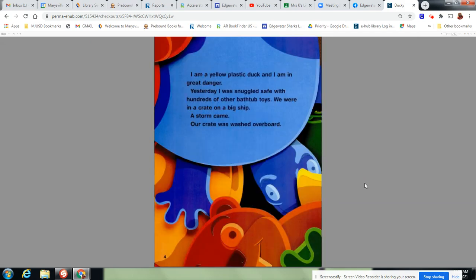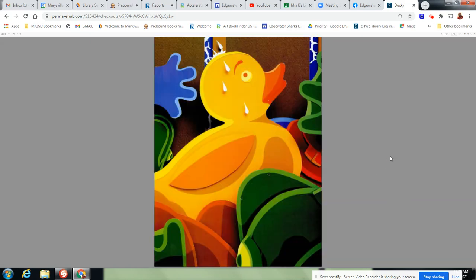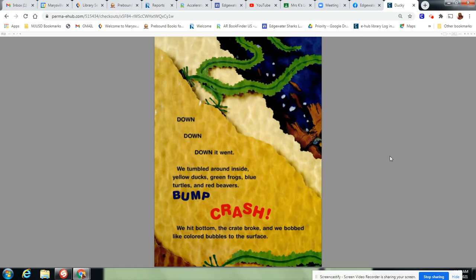I am a yellow plastic duck and I am in great danger. Yesterday I was snuggled safe with hundreds of other bathtub toys. We were in a crate on a big ship. A storm came. Our crate was washed overboard. Down, down, down it went. We tumbled around inside. Yellow ducks, green frogs, blue turtles, red beavers, bump, crash. We hit bottom and the crate broke. We bobbed like colored bubbles to the surface.